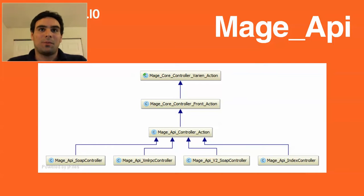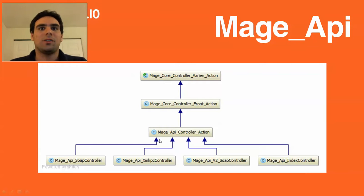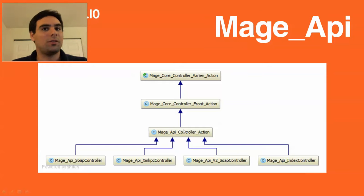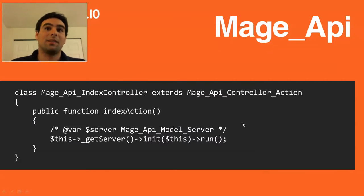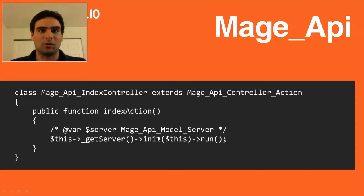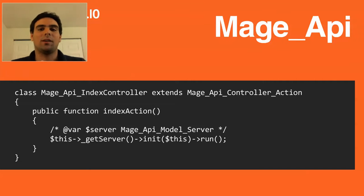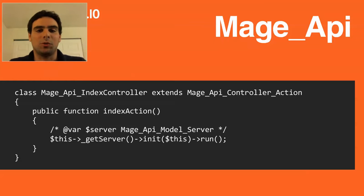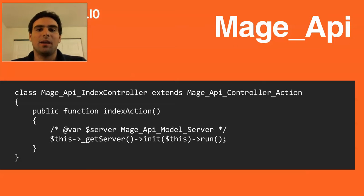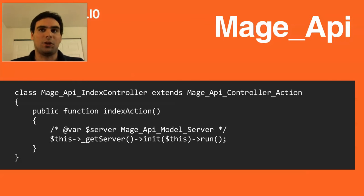So let's look at the Mage API, and you can see the Mage API is a regular front controller. There is this Mage API controller action, and the SOAP controller, the XML-RPC, and the V2 SOAP controller, all three inherit from this one. But in the index action, actually, there is a new server model instantiated, the Mage API model server that then, based on your XML configuration, finds out what methods you want to expose through the SOAP API or XML-RPC. And in case of SOAP, it will also take care of the WSDL file generation and handles this for you.